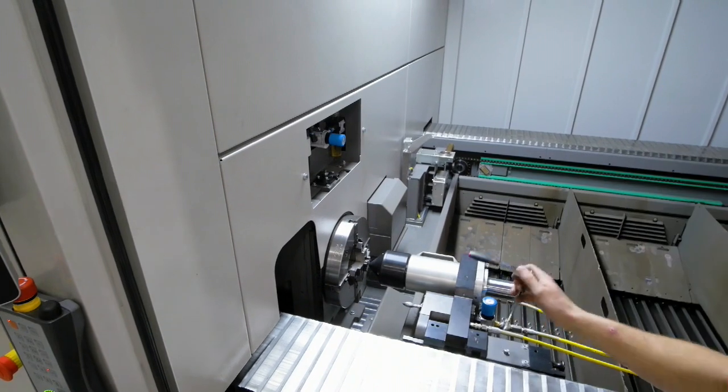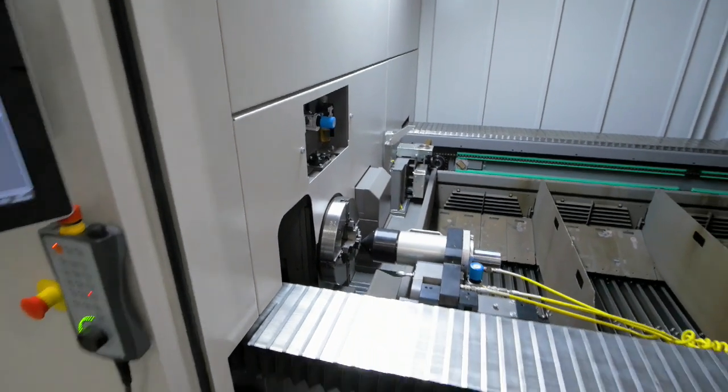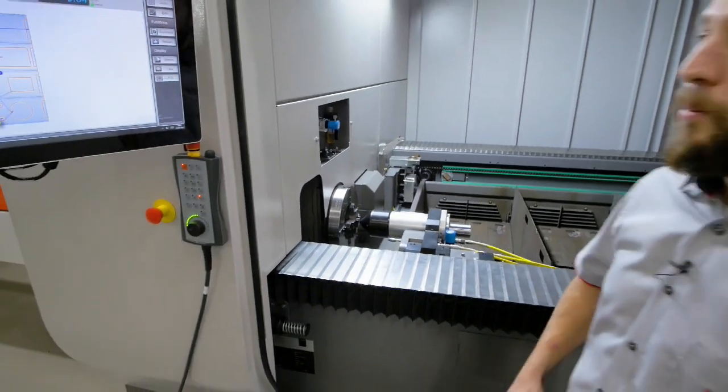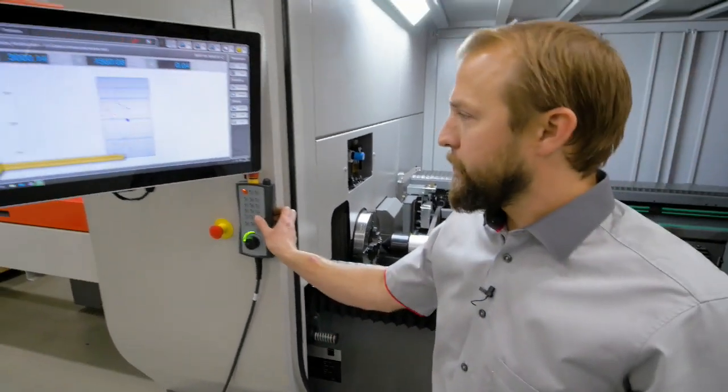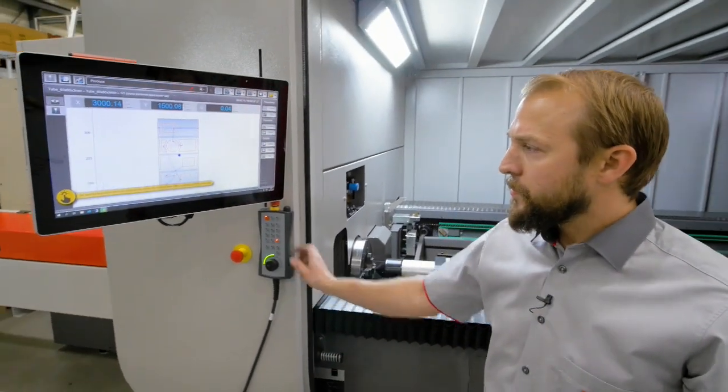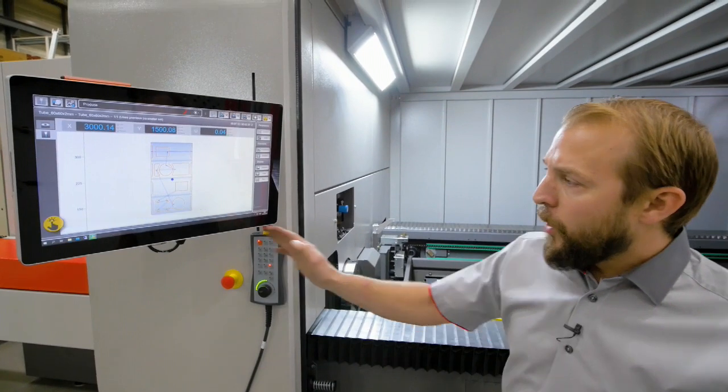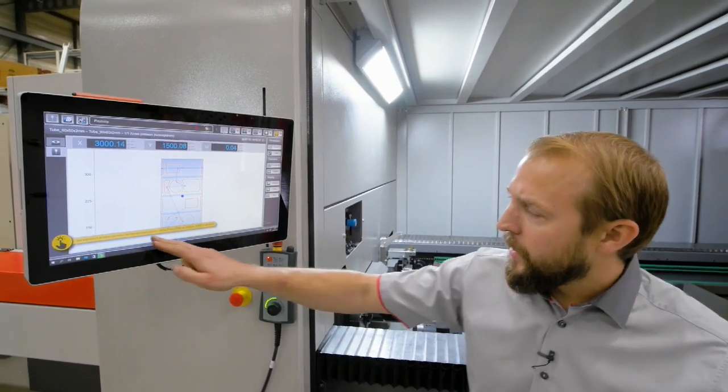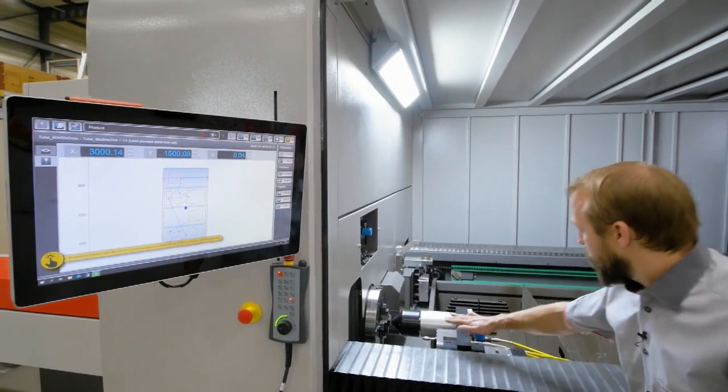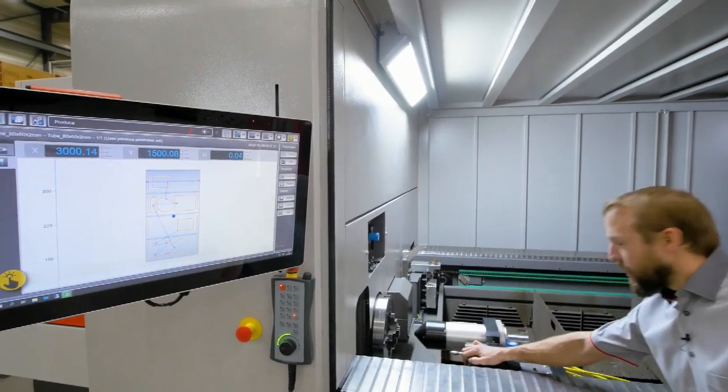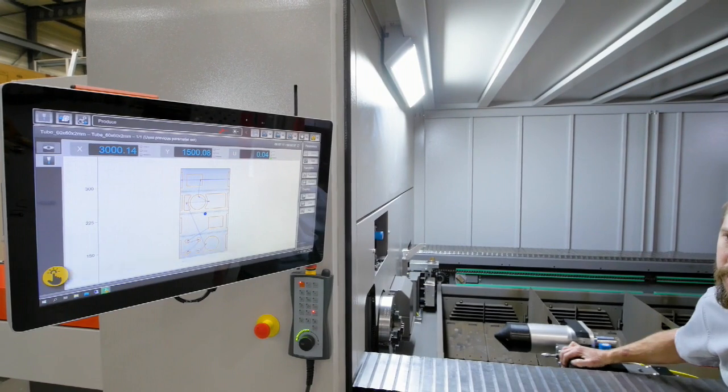So like this, that's perfect. We are in correct position. Now the machine is telling us on which position in X to put the tailstock.